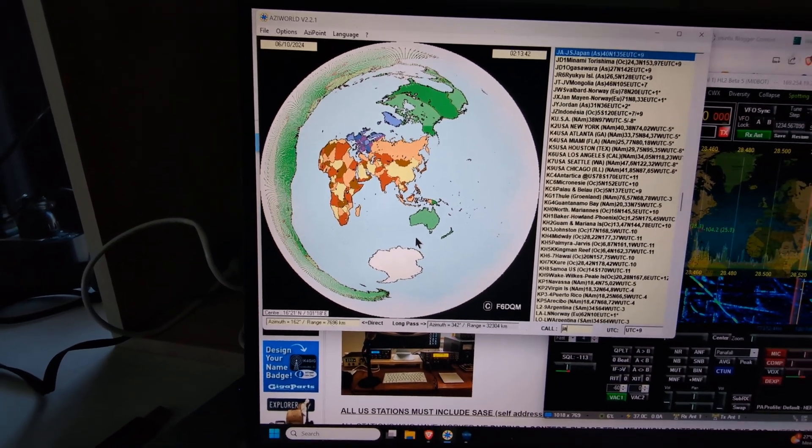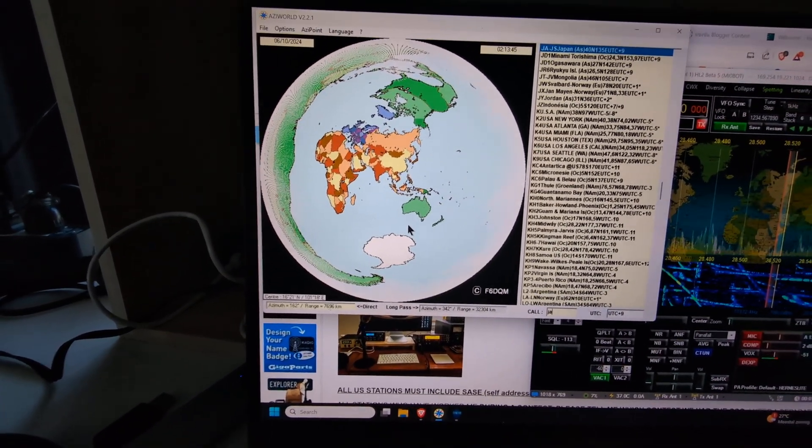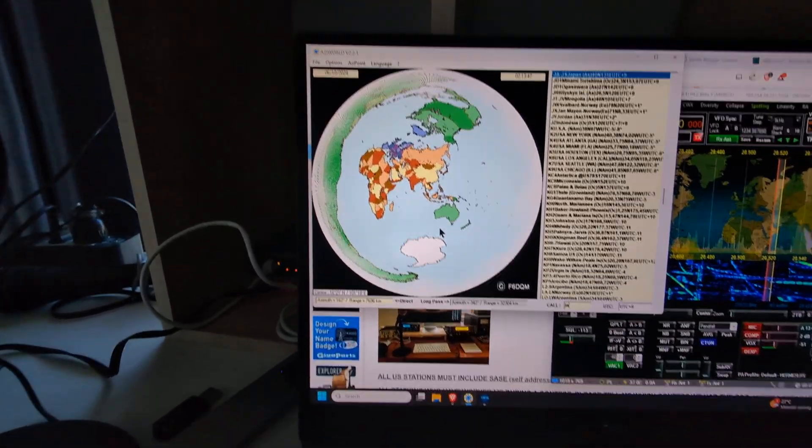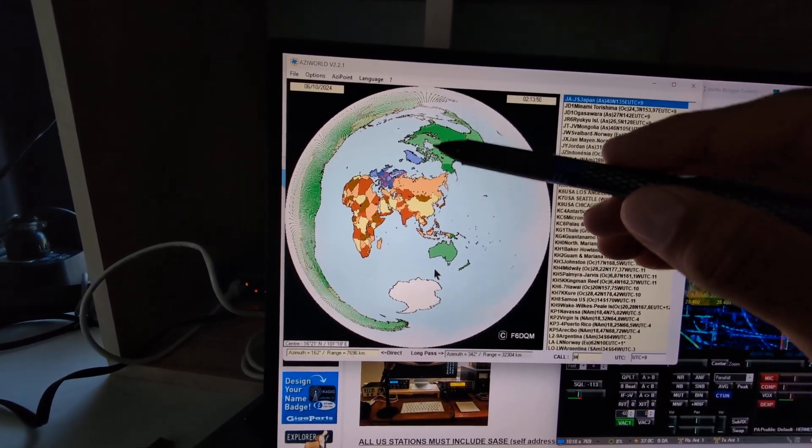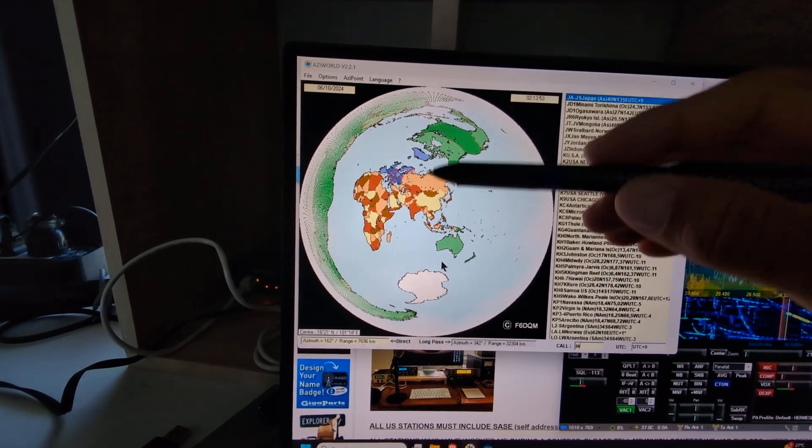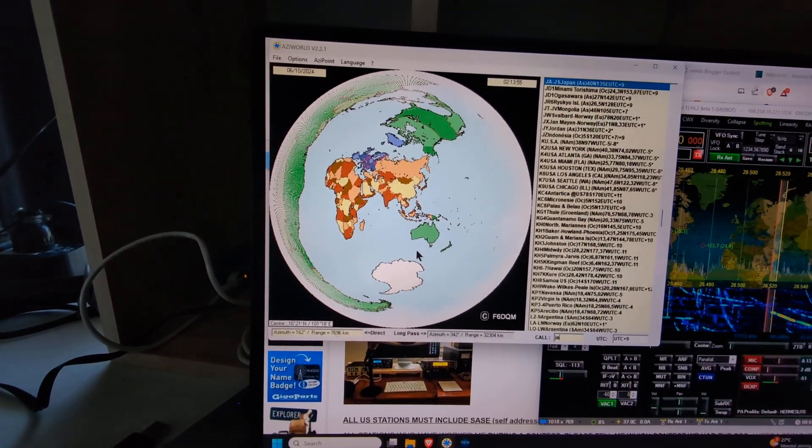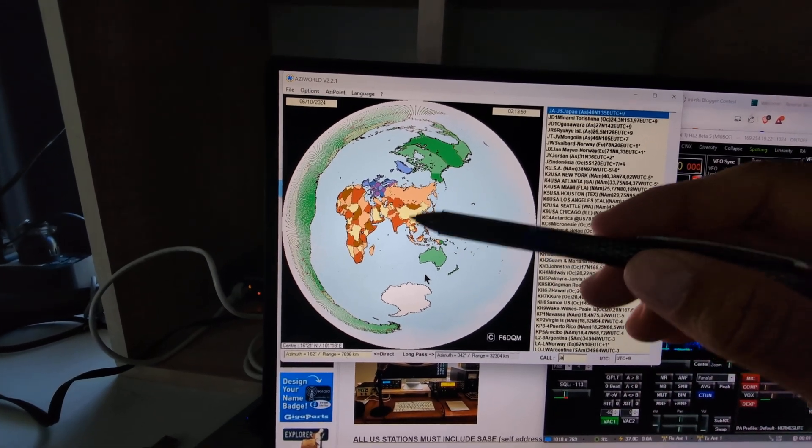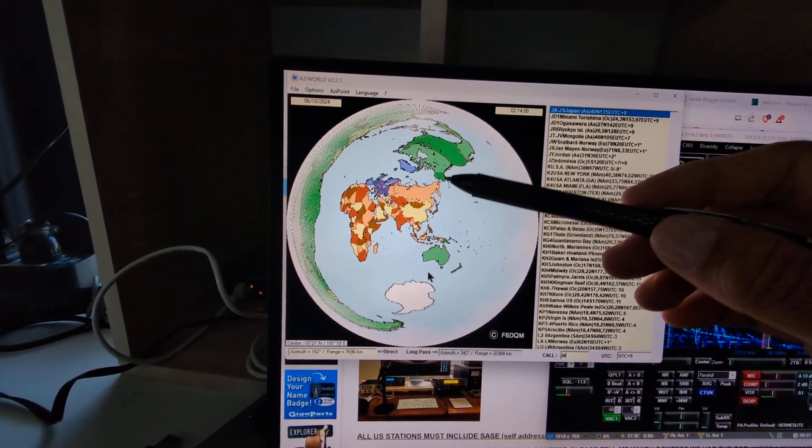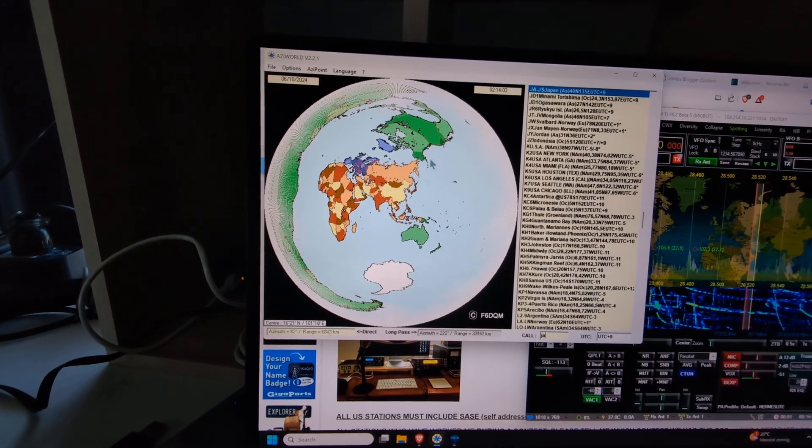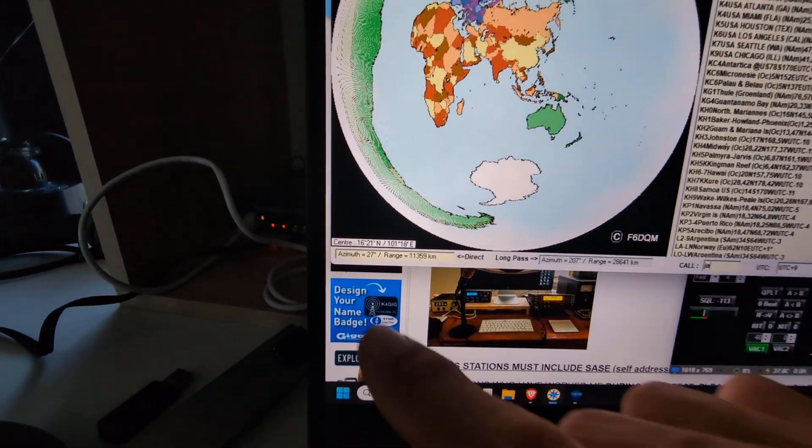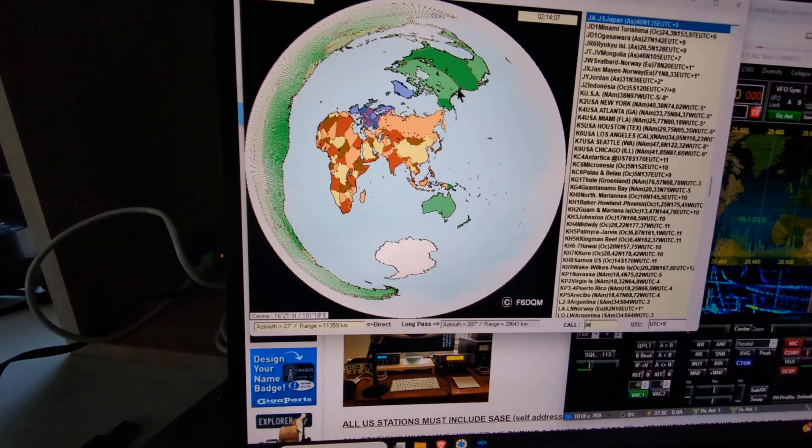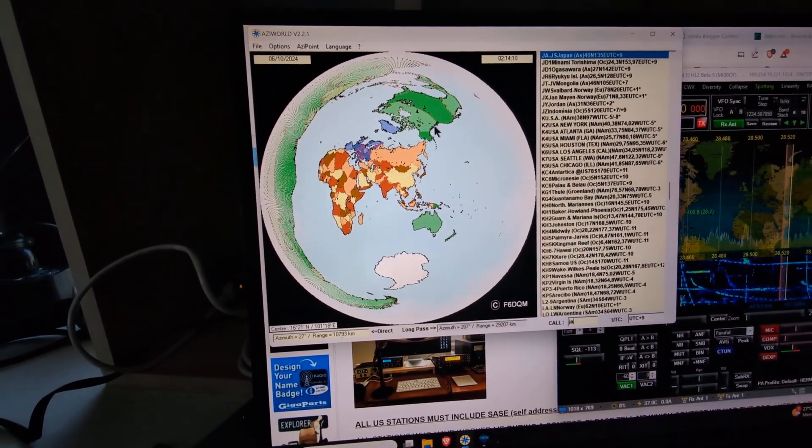You can see that when I'm pointing towards North America, I need to point more or less to almost zero degrees to reach the east coast, and about 25 degrees to reach the west coast. As you can see, 27 degrees to be more correct and precise.